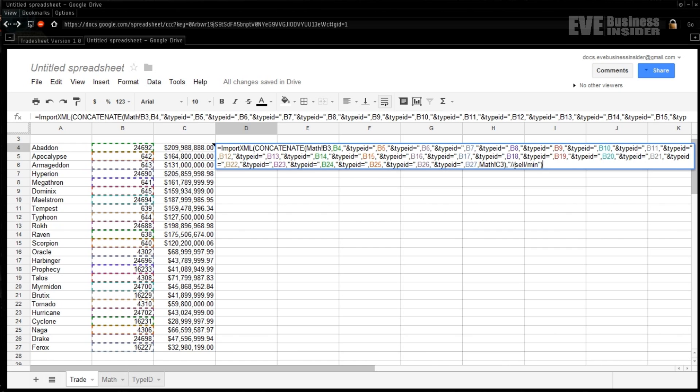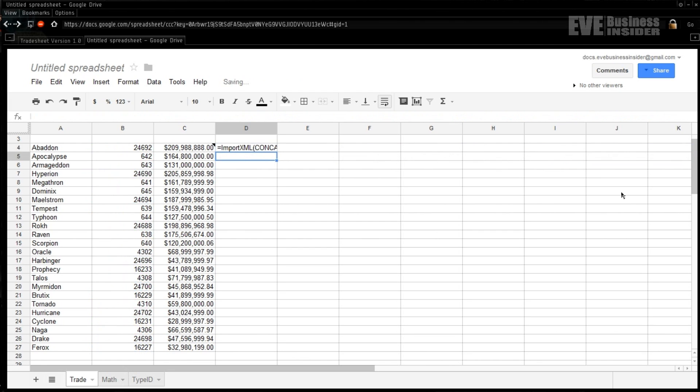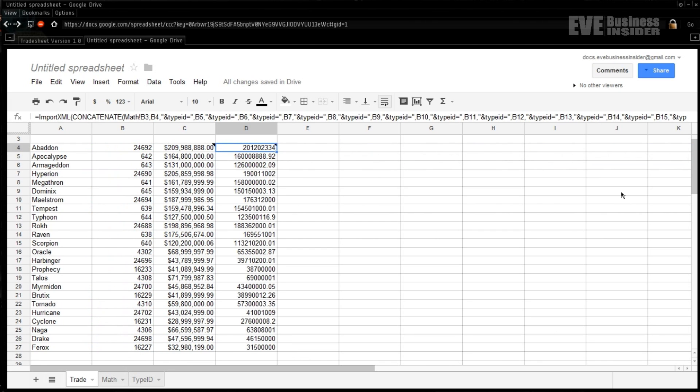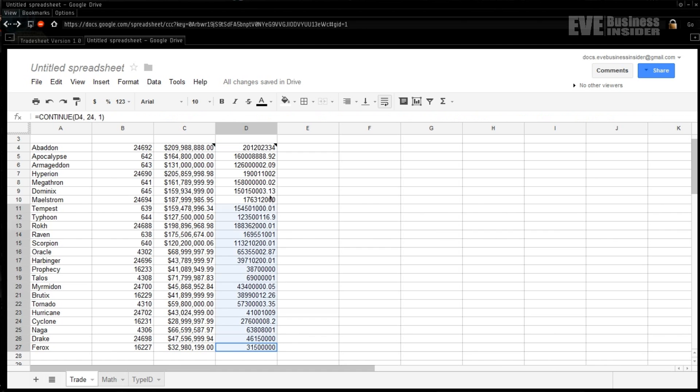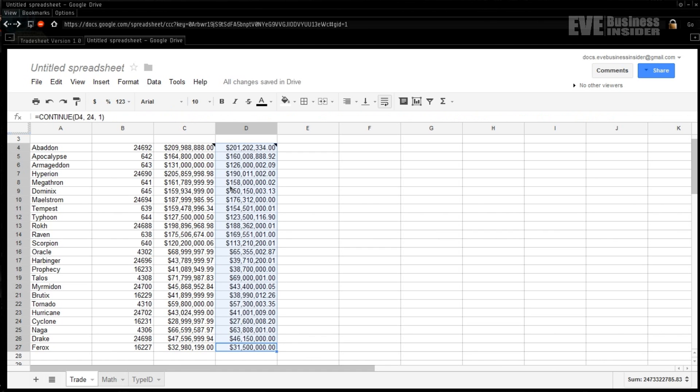And then what we want to do next is copy this entire formula and we're going to put it - whoops - we're going to put it over here in the next cell as well. Except what we're going to do is modify this very end piece. Instead of being 'sell' and 'minimum', we're going to modify it to be 'buy' and 'max'. And what that's going to do is the exact same thing but give us all the max prices for the buys instead of the sell prices. And that's pretty much all there is to doing your custom prices. So from there we're going to make a little bit of math magic happen. We'll assemble the rest of the spreadsheet and get back with you.